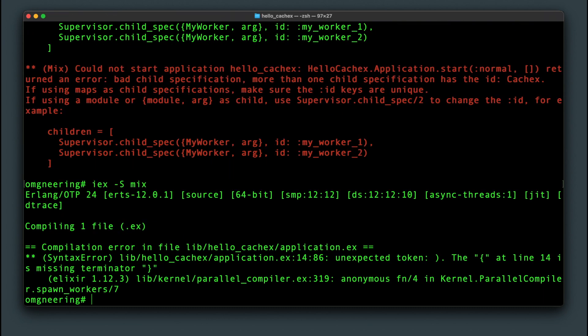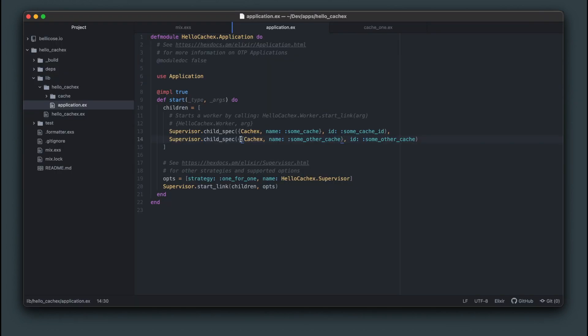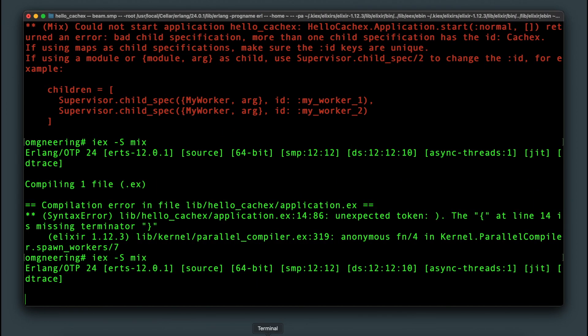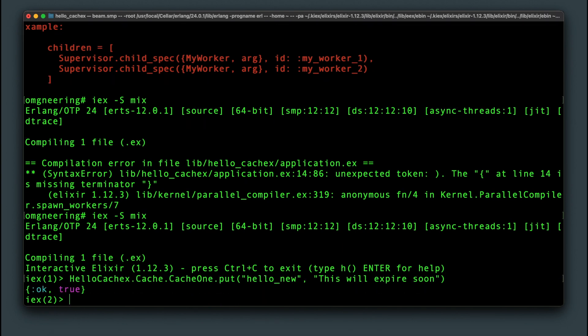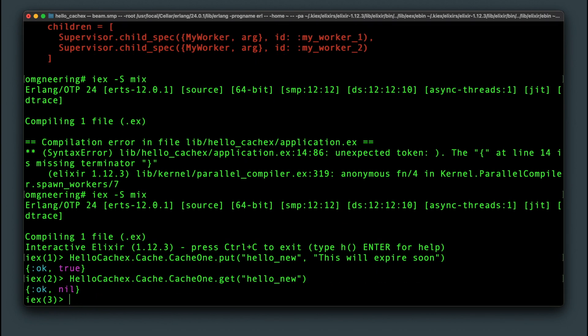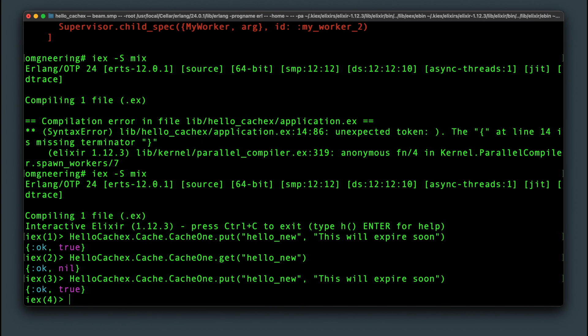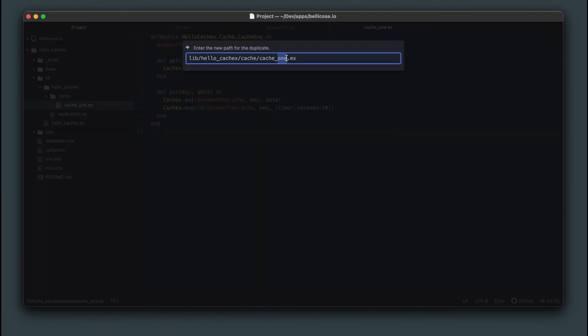And after fixing this syntax issue with an extra bracket, we can run the app and confirm that our cache one module still works since it needs the cache name and doesn't care about the ID. And it looks like it does.